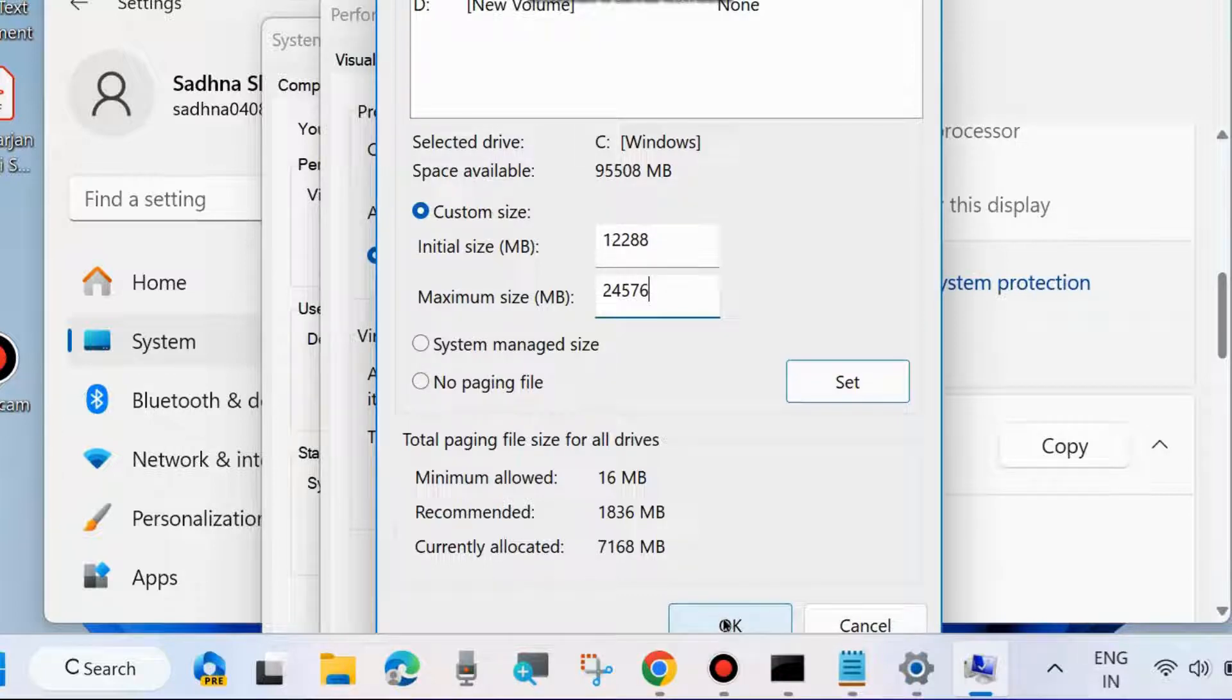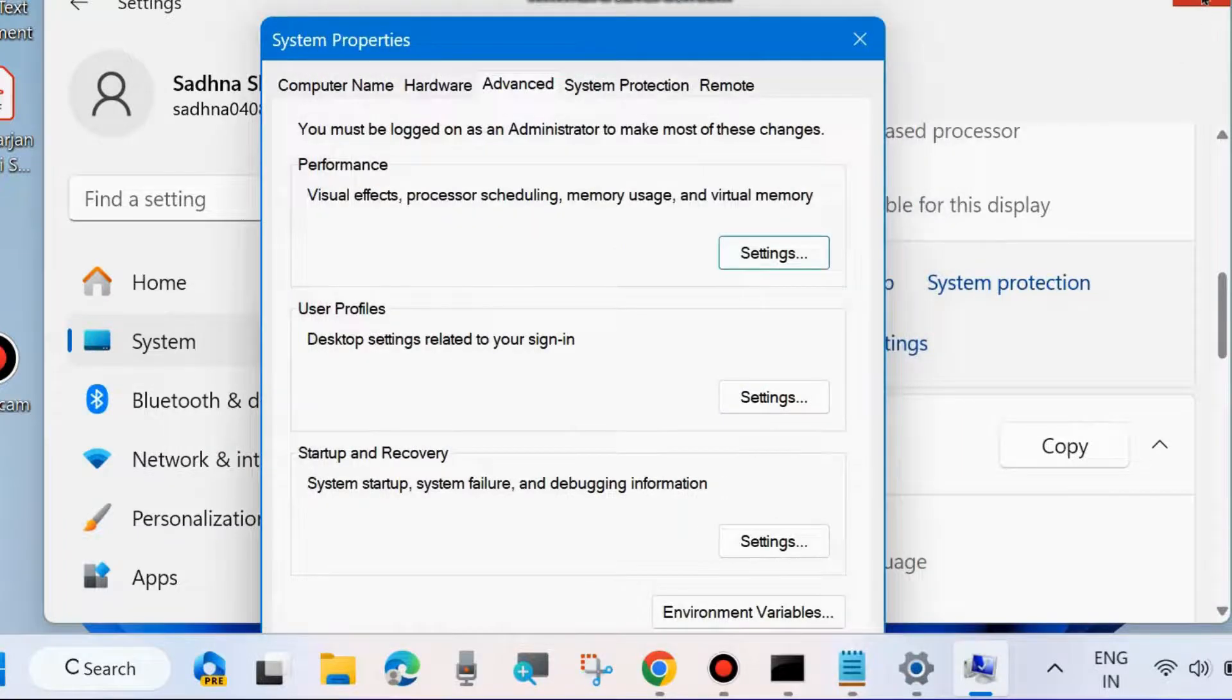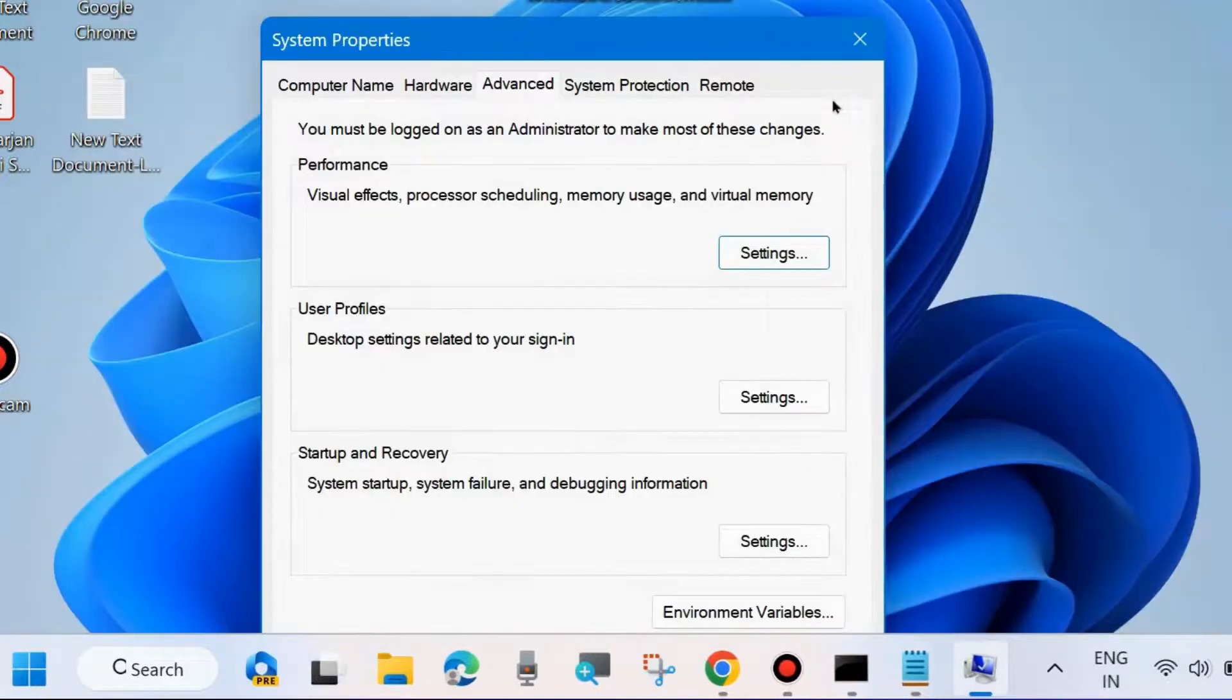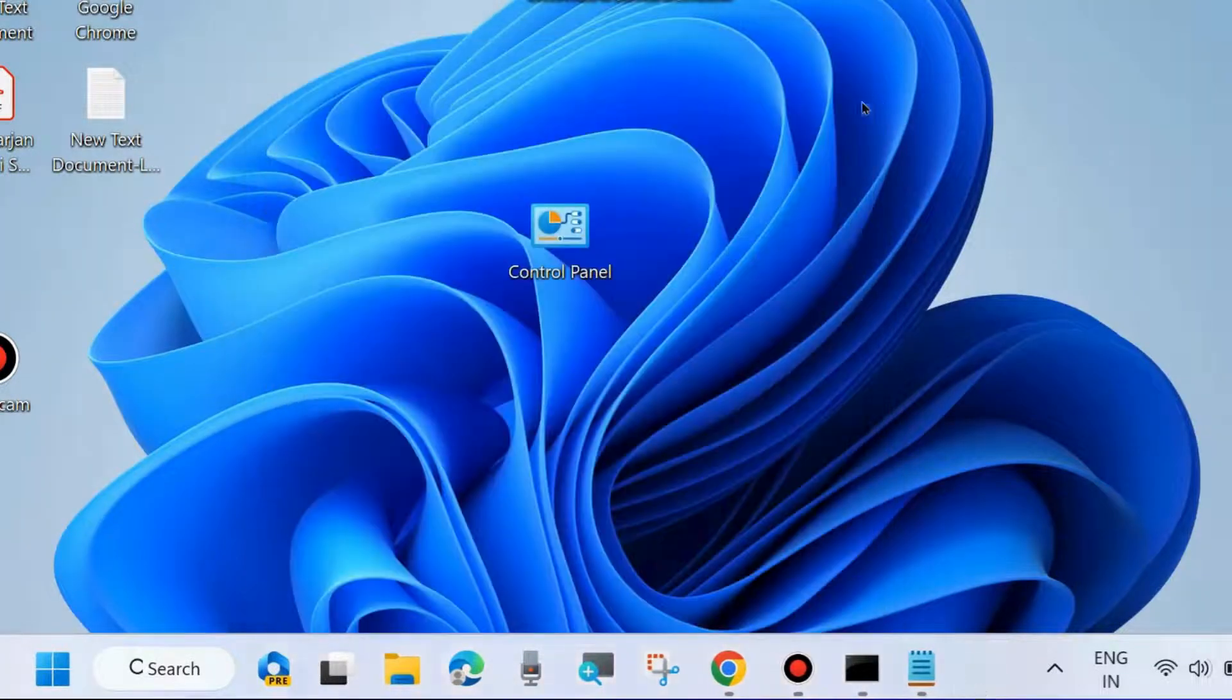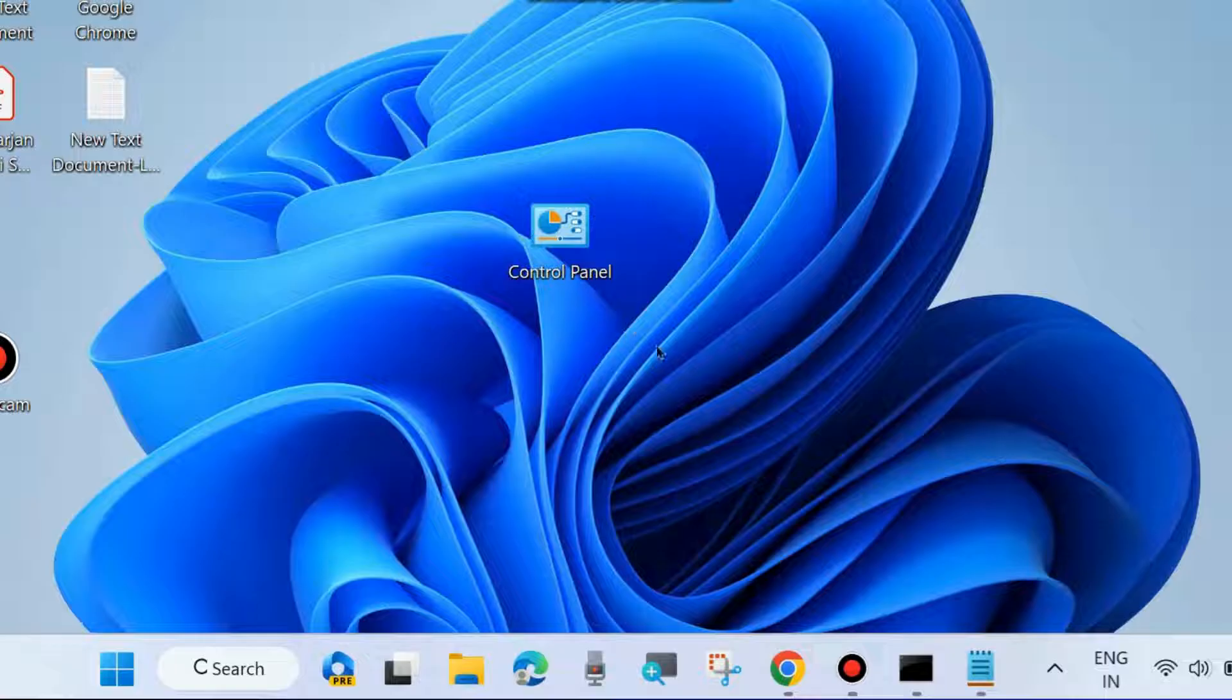Now check whether your error is resolved. If not, there's one more setting.